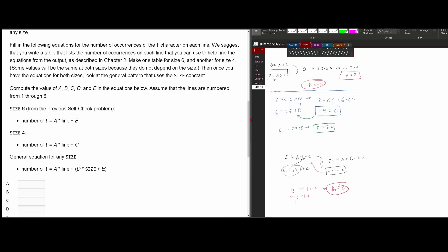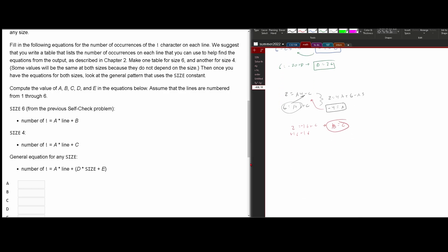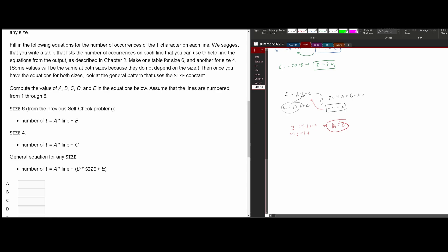Now, because they gave us the general equation, we actually don't need to solve for size six separately just yet. The general equation is: exclamation mark = a × line + d × size + e. Notice that a × line appears in both the size-four equation and the general equation. If we subtract a × line from both sides, we get c = exclamation mark − a × line. Since c is 18, we can say 18 = d × size + e. But we have two unknowns, so we do need the size six equation.